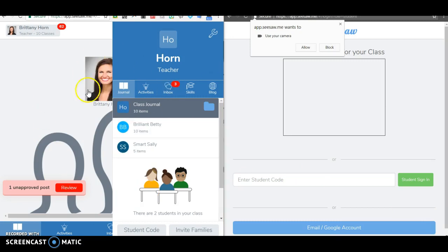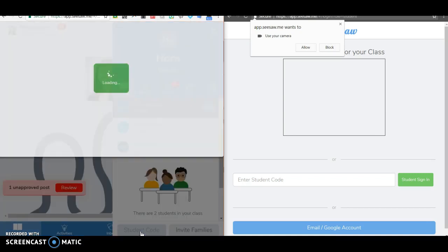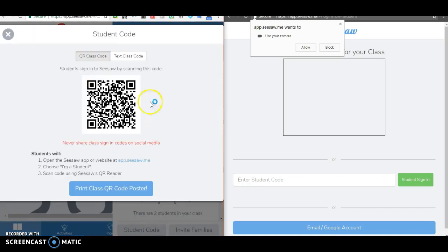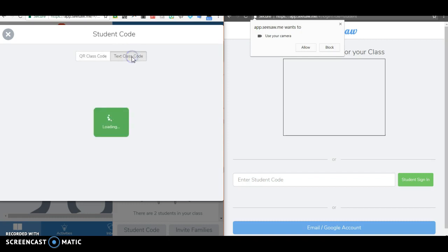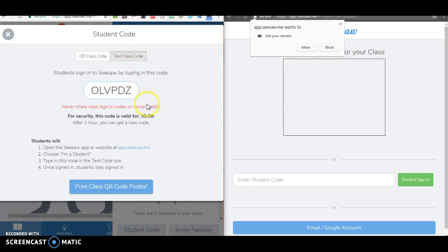You can see I've got my teacher window open over here. When I'm under journal you can see that I've got the student code option.